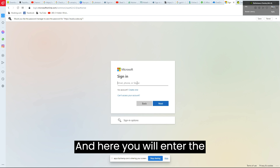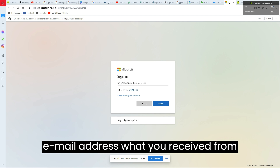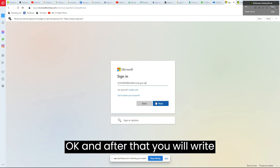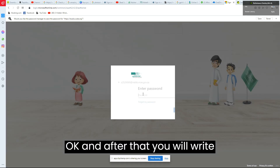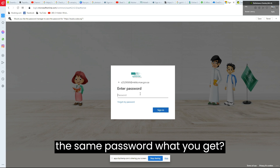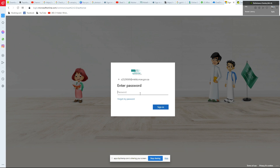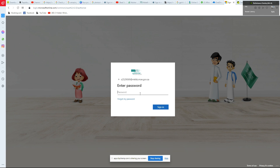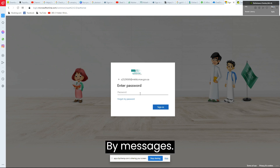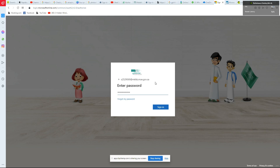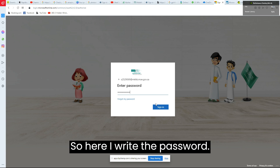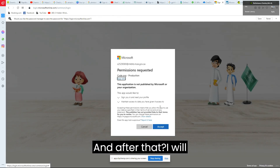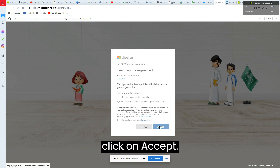Click on Continue with Microsoft. Here you will enter the email address you received from Madrasati services, and after that you will enter the same password you received from Madrasati services by message. Enter the password and then click on Accept.